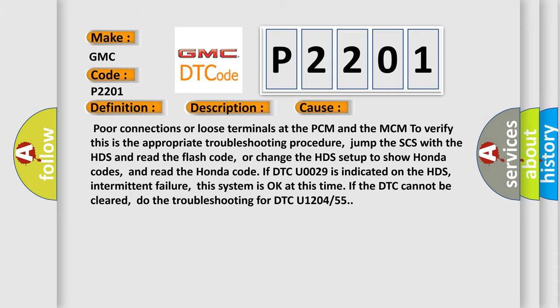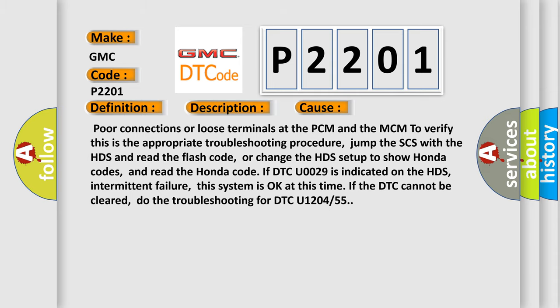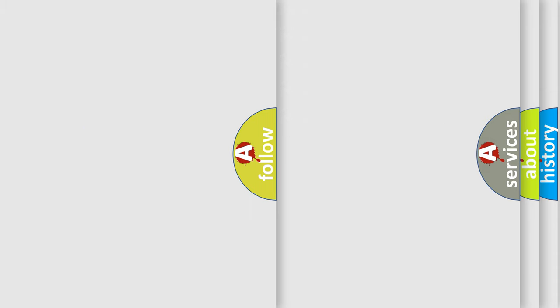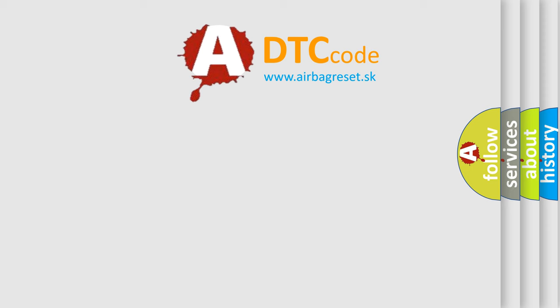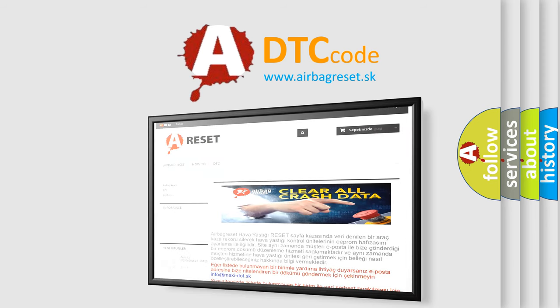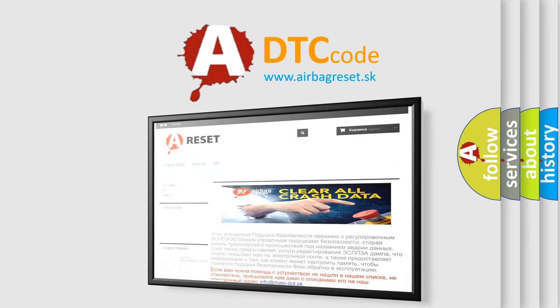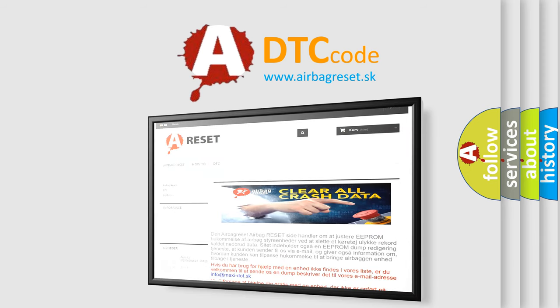The Airbag Reset website aims to provide information in 52 languages. Thank you for your attention and stay tuned for the next video.